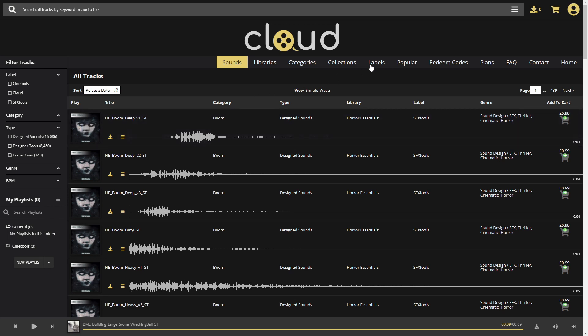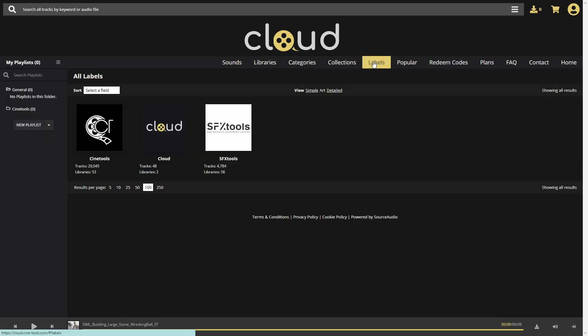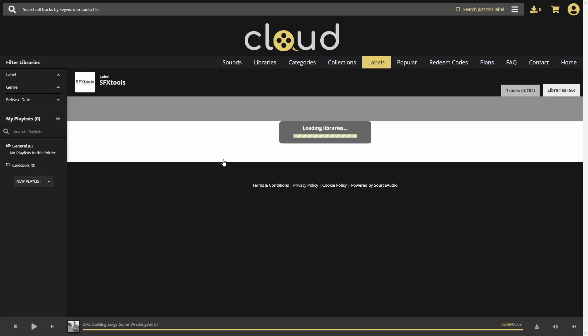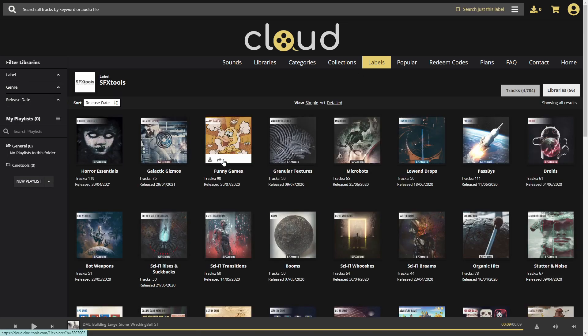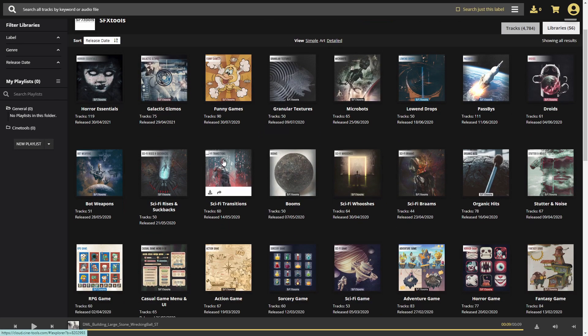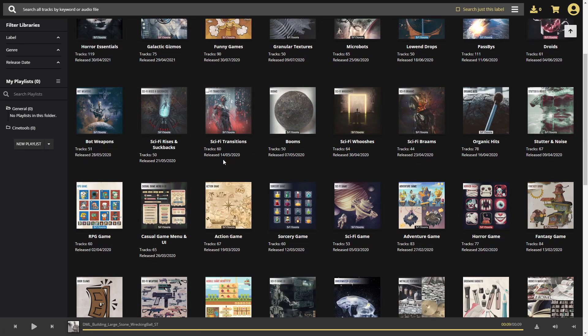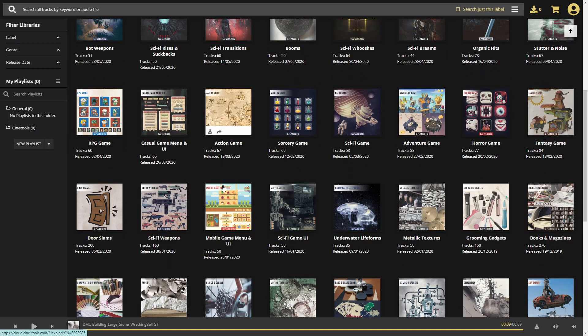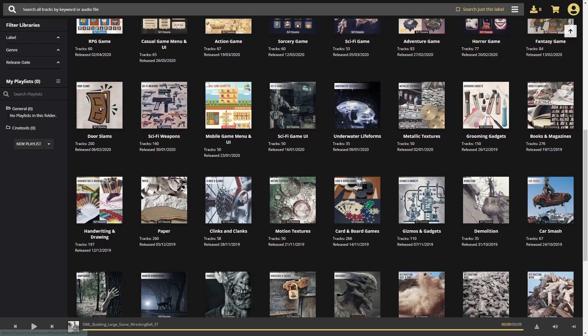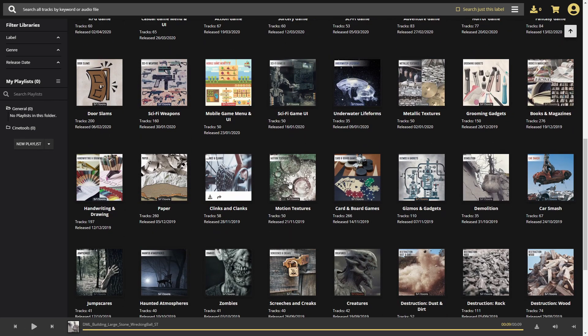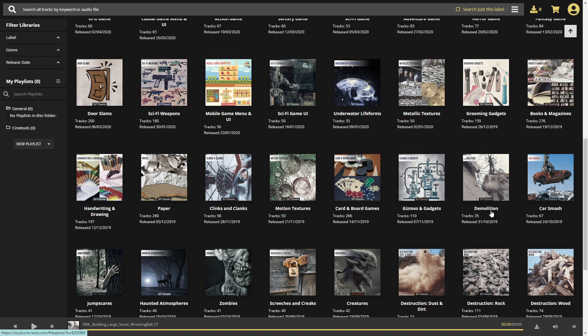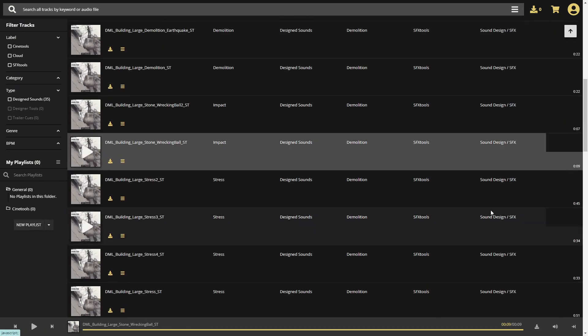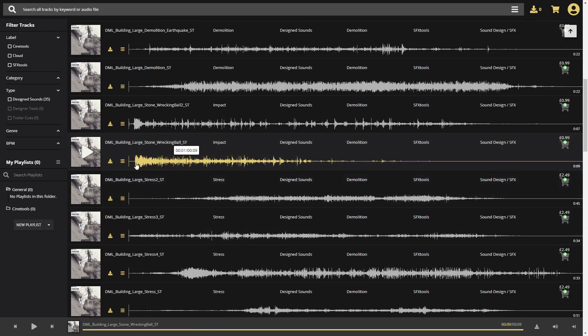I'll start from labels. Our SFX Tools label provides small but specific and curated sound effect collections. Let's dive into the Demolition pack.